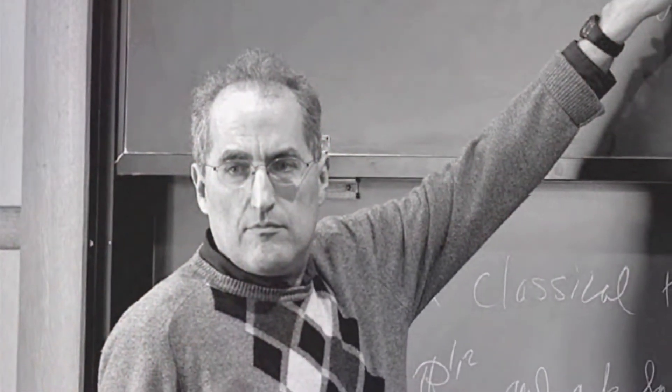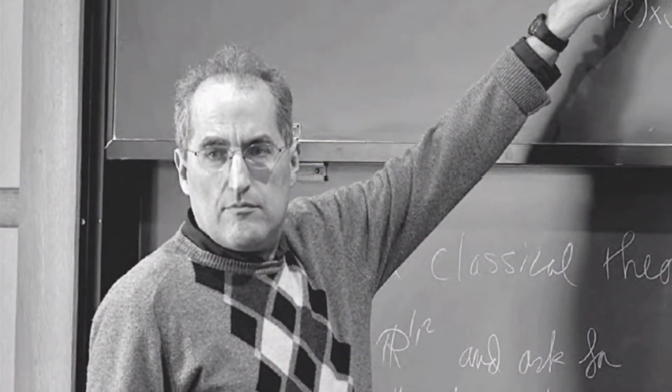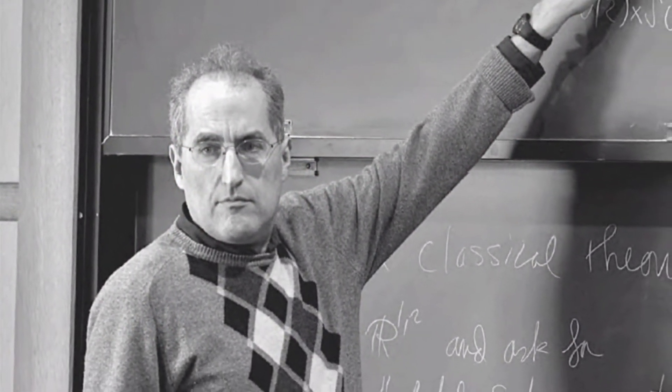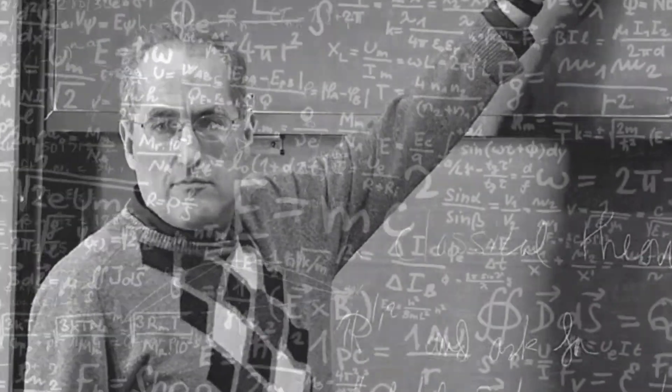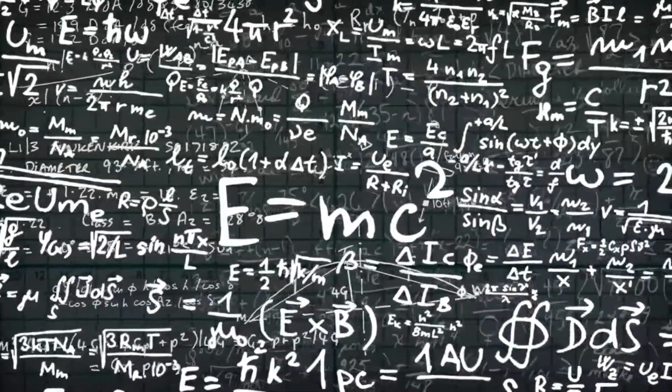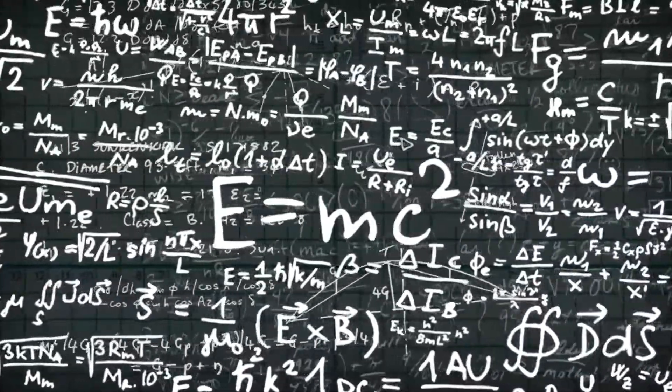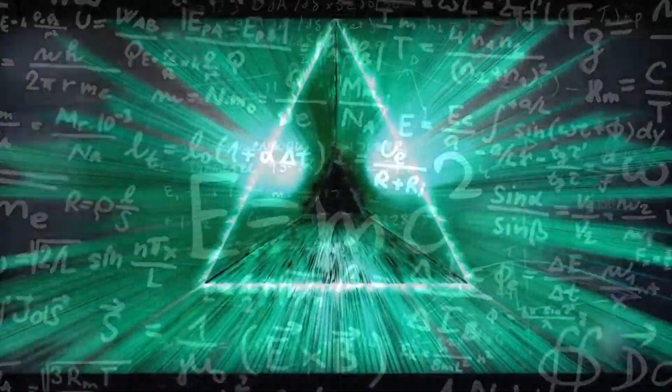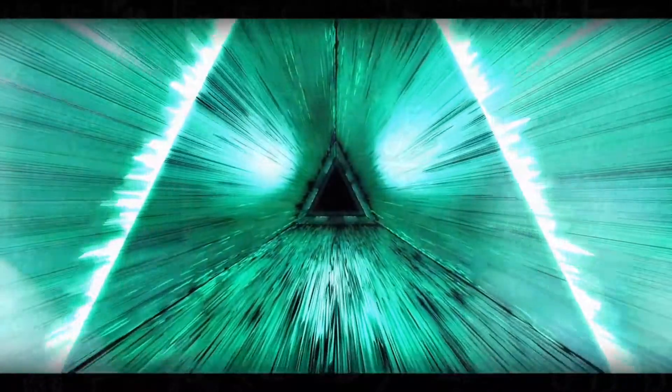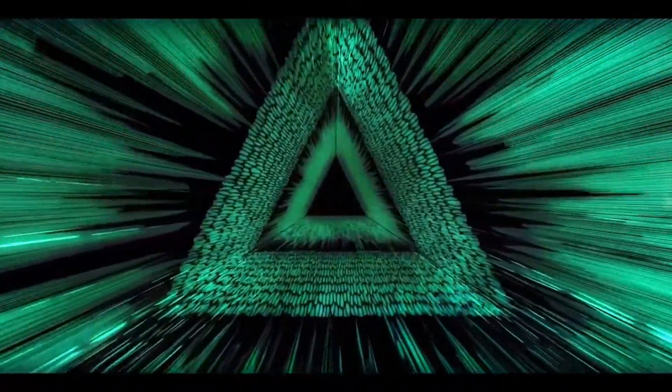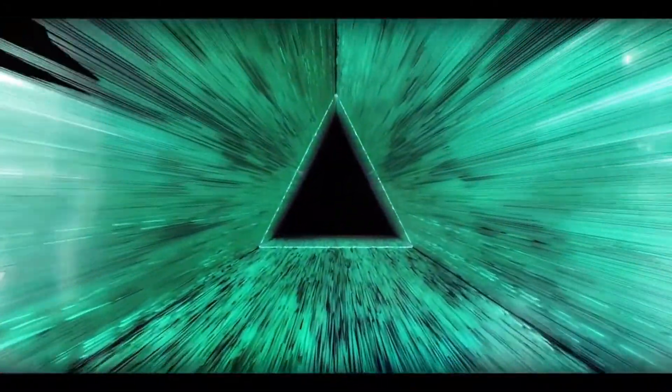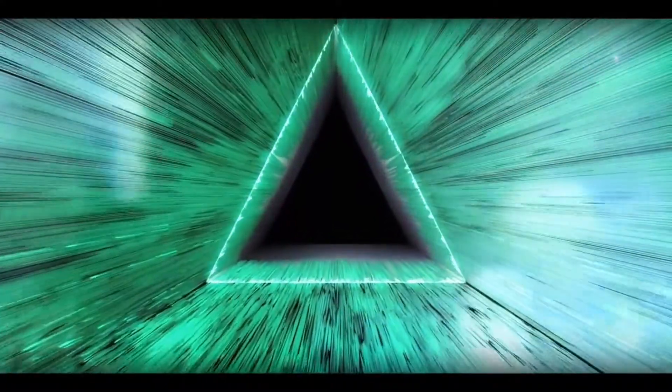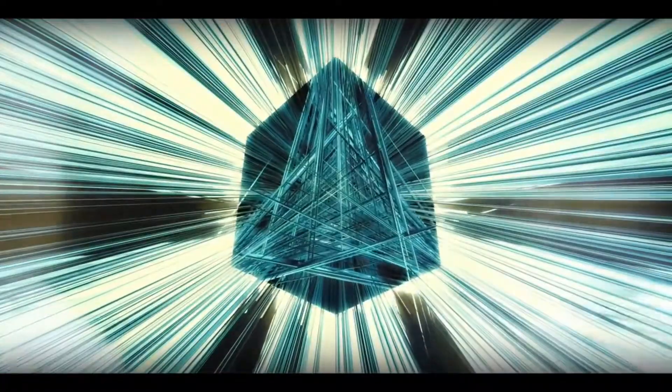Edward Witten of the Institute for Advanced Study, building on contributions of many other physicists, proposed a new set of techniques that refined the approximate equations on which all work in string theory had so far been based. These techniques helped reveal a number of new features of string theory, including the realization that the theory has not six but seven extra spatial dimensions. The more exact equations also revealed ingredients in string theory besides strings, membrane-like objects of various dimensions collectively called branes. Finally, the new techniques established that various versions of string theory developed over the preceding decades were essentially all the same.